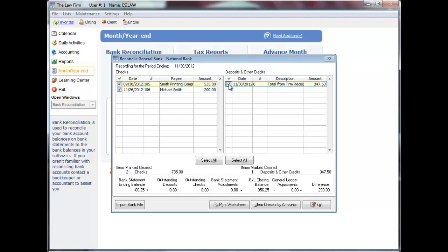To clear all checks or all deposits, click select all. You can also automatically clear checks based on a bank file using import bank file. Checks with a zero amount that have been reversed can also be cleared.